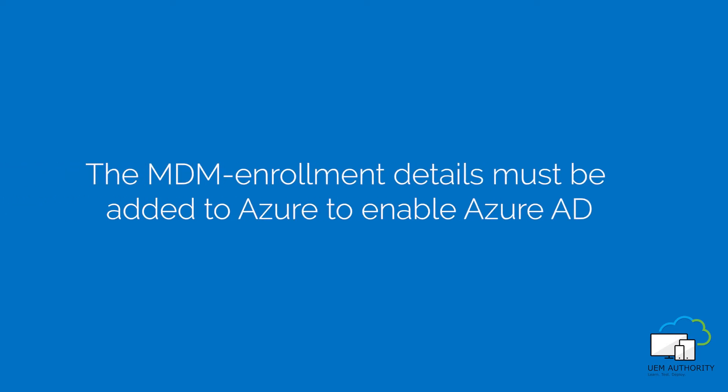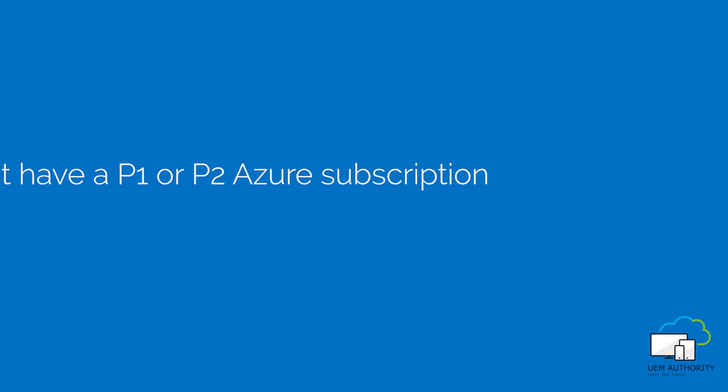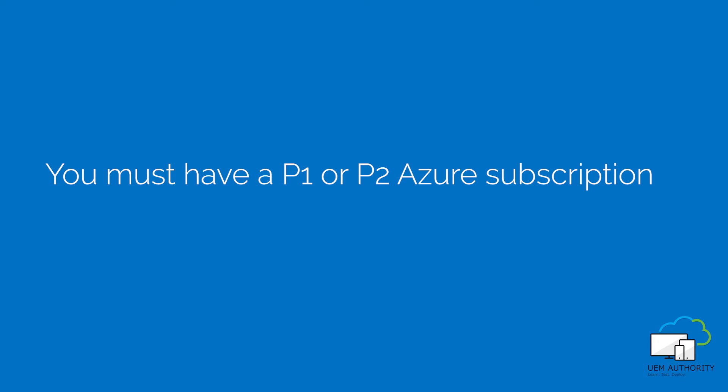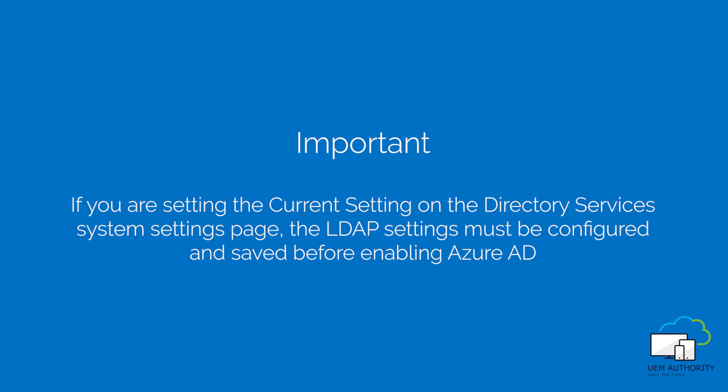Enabling Azure Active Directory is a two-step process which requires the MDM enrollment details to be added to Azure. You must have a premium Azure Active Directory P1 or P2 subscription to integrate Azure Active Directory with Workspace ONE UEM. It's important if you are configuring the directory services system settings page, the LDAP settings must be configured and saved before enabling Azure Active Directory.